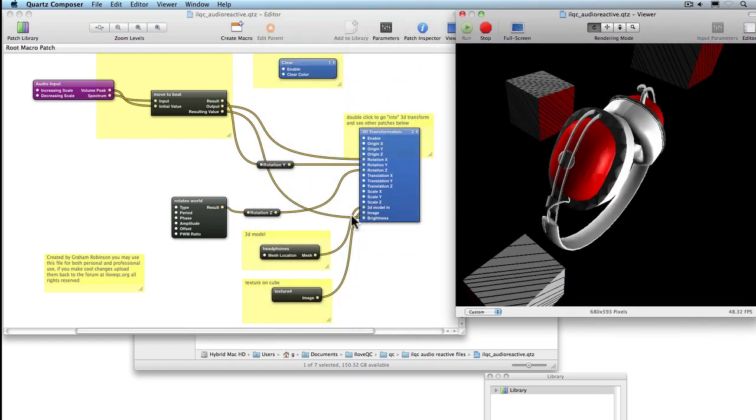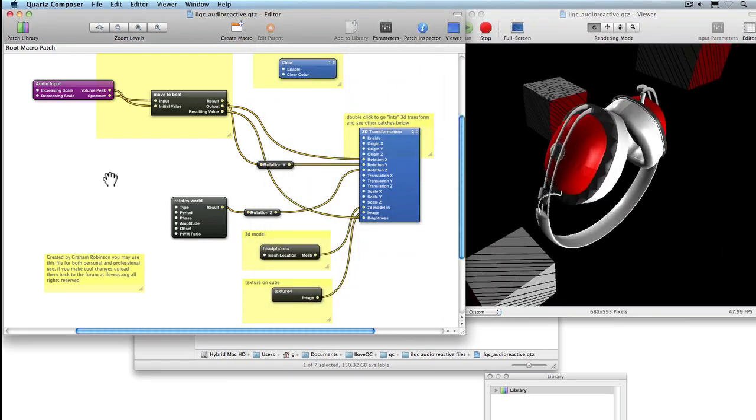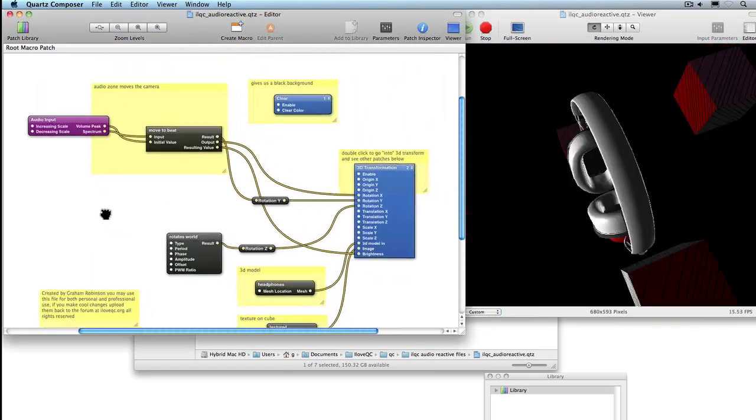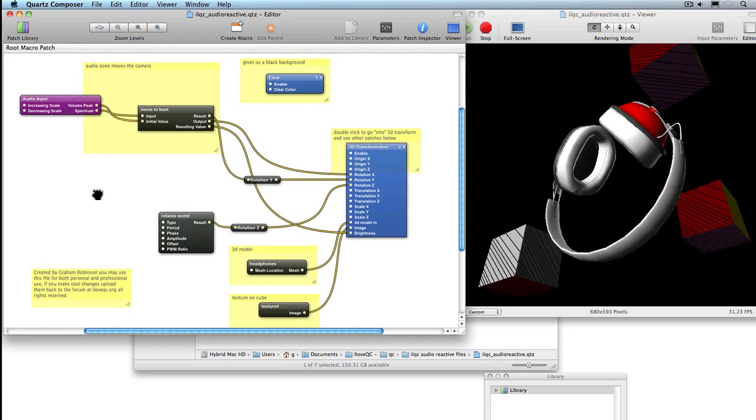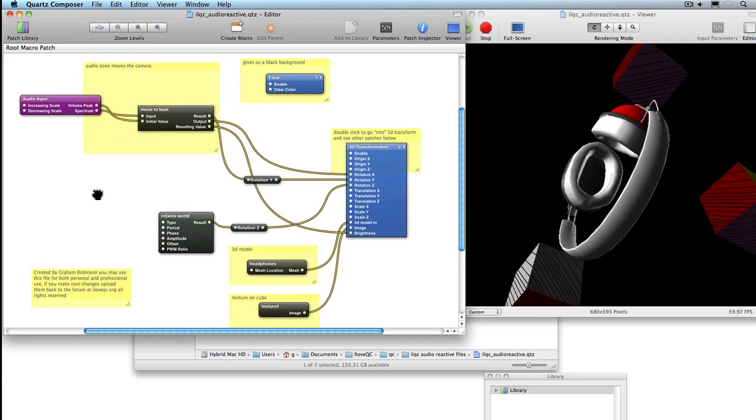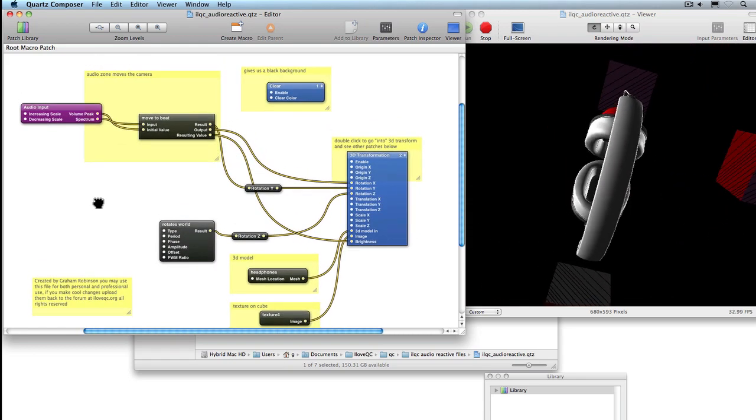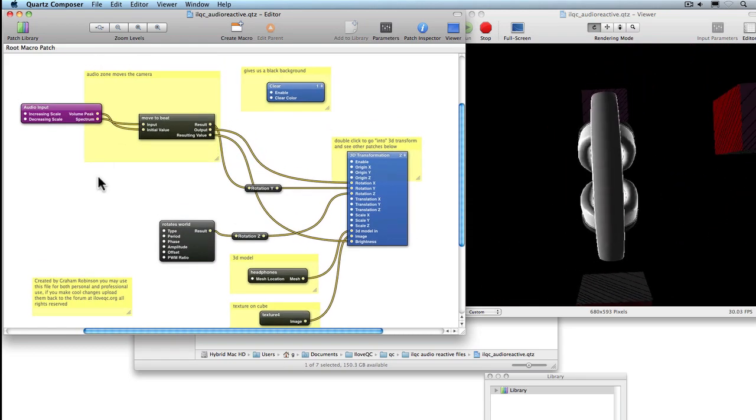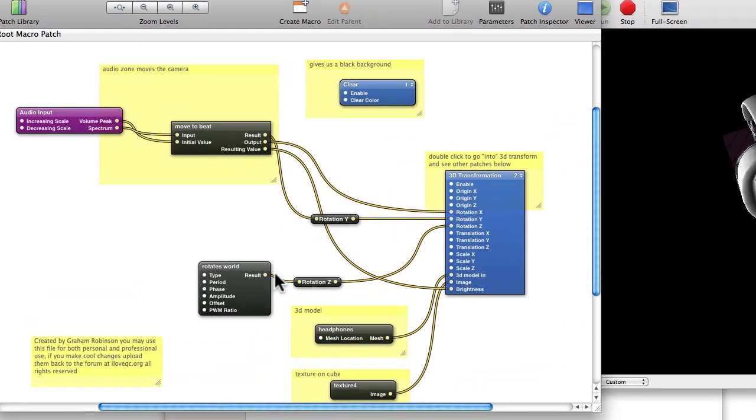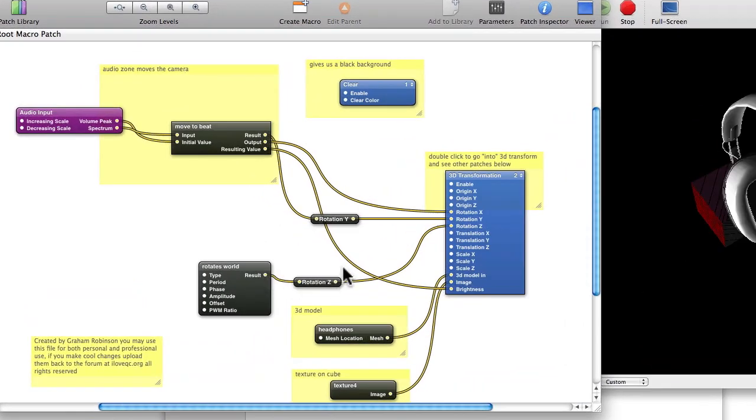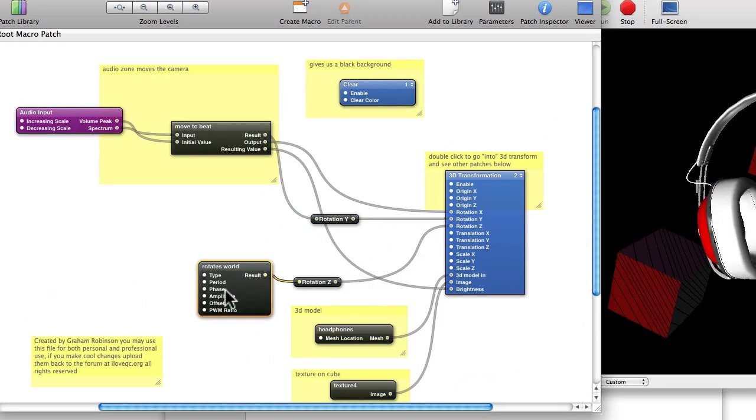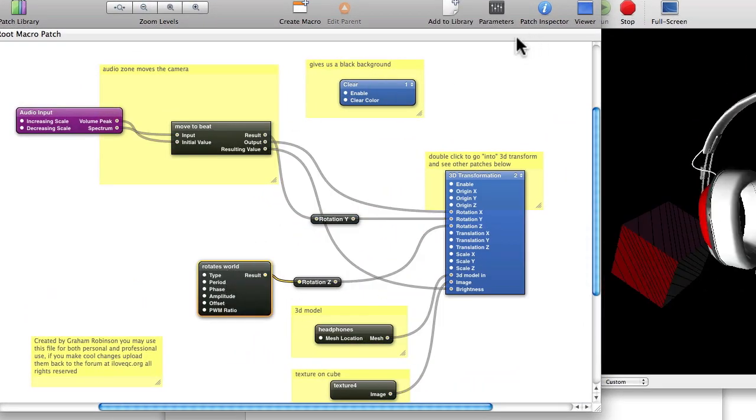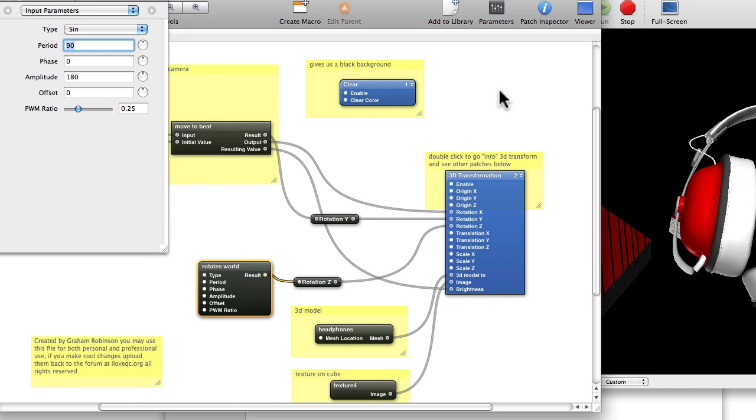There are various notes within the composition to help you navigate. Have a play with connecting up different things or changing some of the parameters and seeing what results you get.